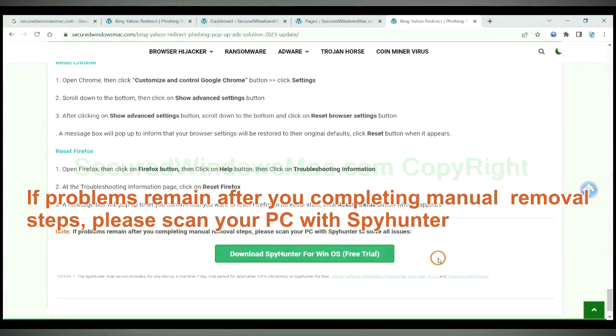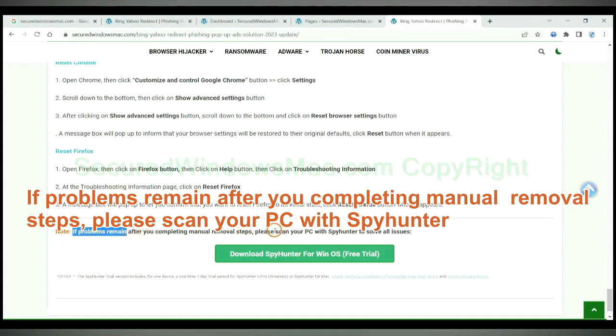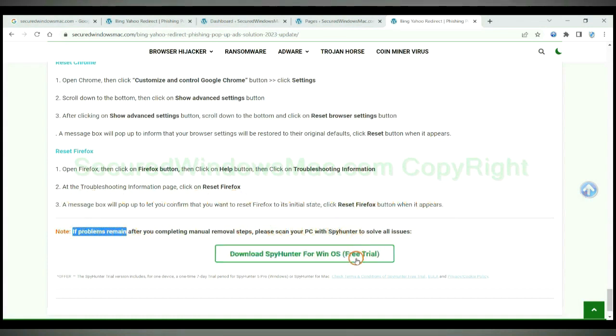If problems remain after you completing manual removal steps, please scan your PC with SpyHunter.